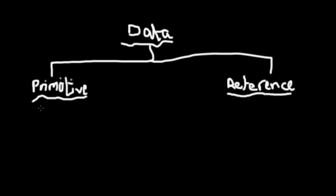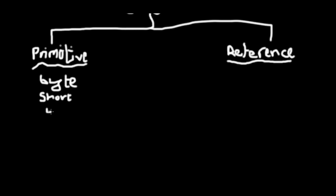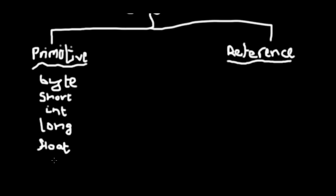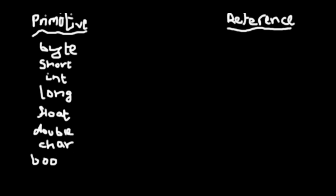Under primitive data types you have byte, you have short, you have int, you have long, and after that you have float. I know these names sound a bit funny, but that's how they decided to name them. I haven't named them. You have double, you have char, and you have boolean.